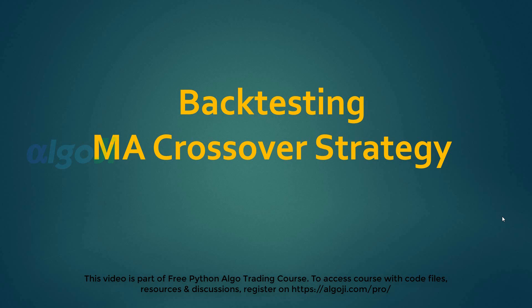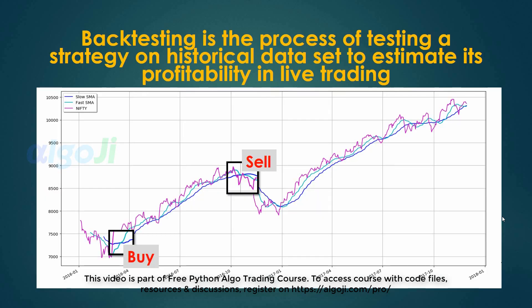Hi and welcome back. Backtesting the MA crossover strategy. Backtesting is the process of testing a strategy on historical data set to estimate its profitability in the live market.